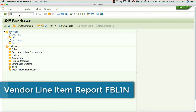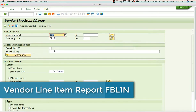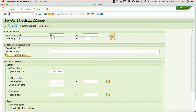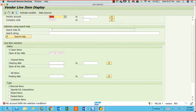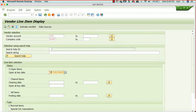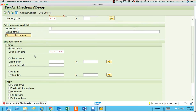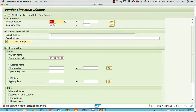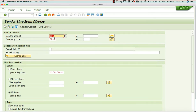FBL1N — I said 3N earlier, but FBL3N is for the GL balance display. FBL1N is for the vendor line item display. This is our vendor that we created. If I want to see open items, I check the open items radio button. It says no accounts fulfill the selection conditions — meaning on this particular date we owe nothing. If you select all items it will show all items.